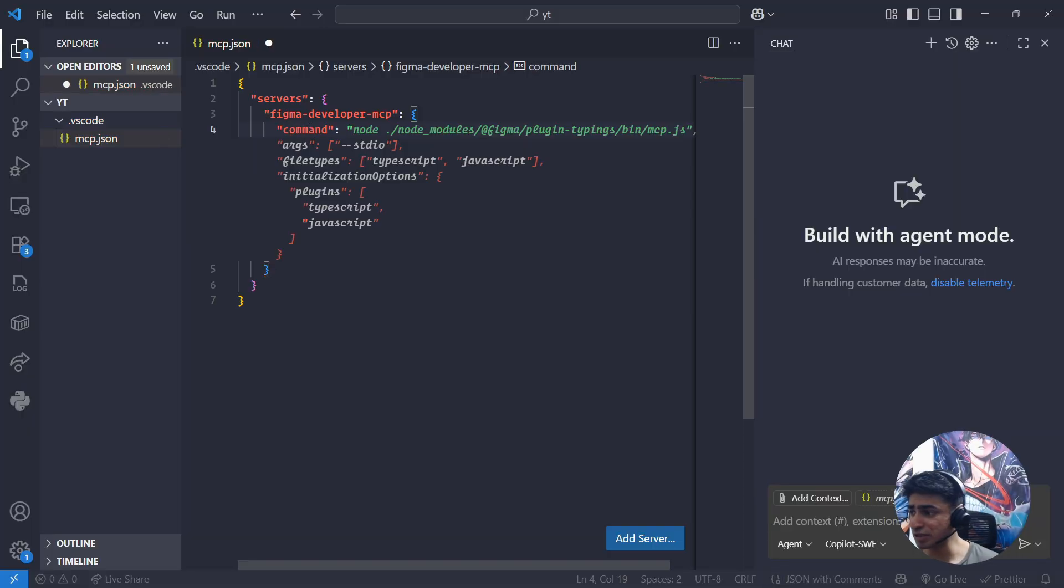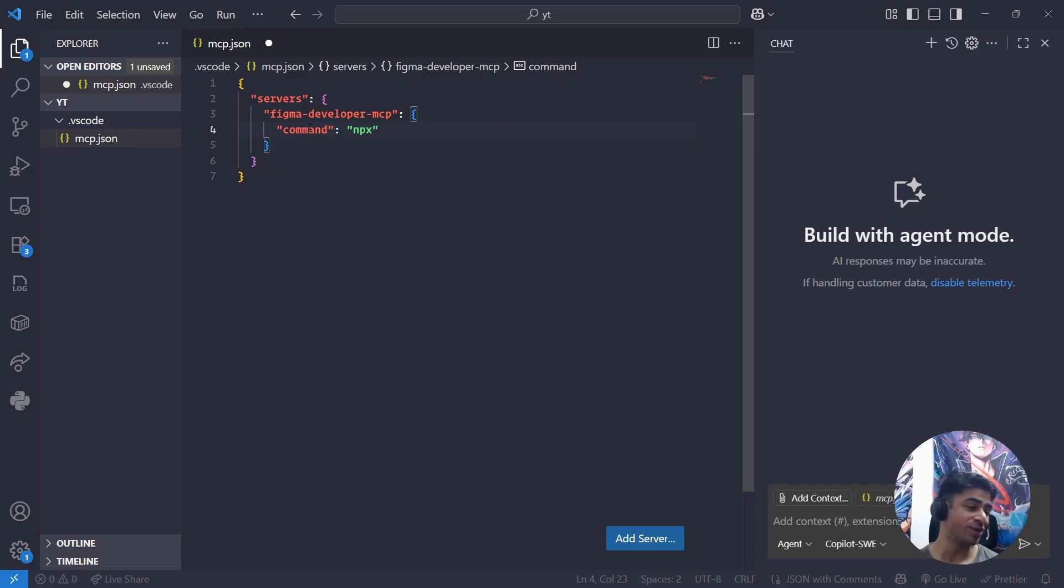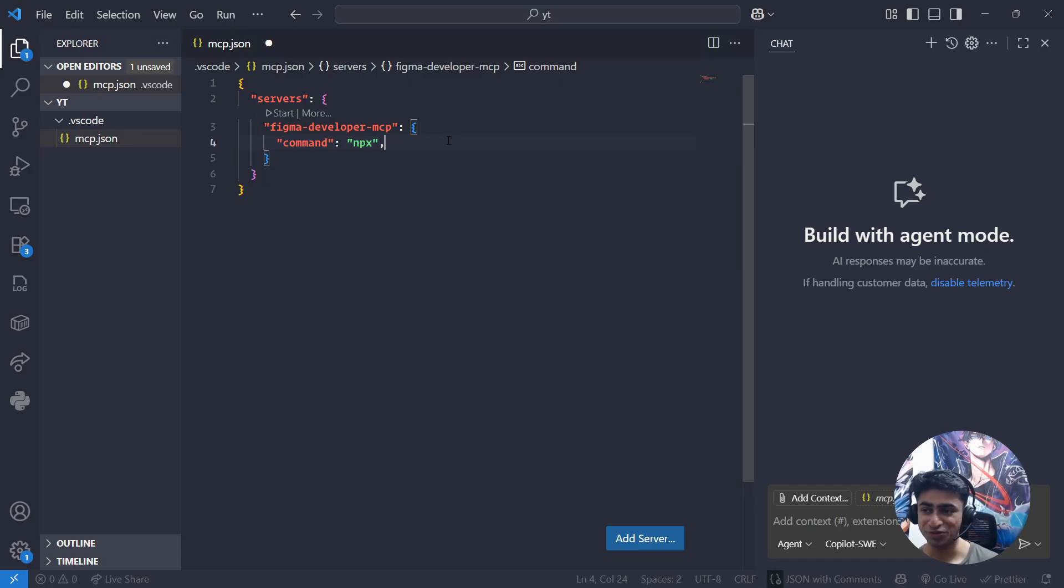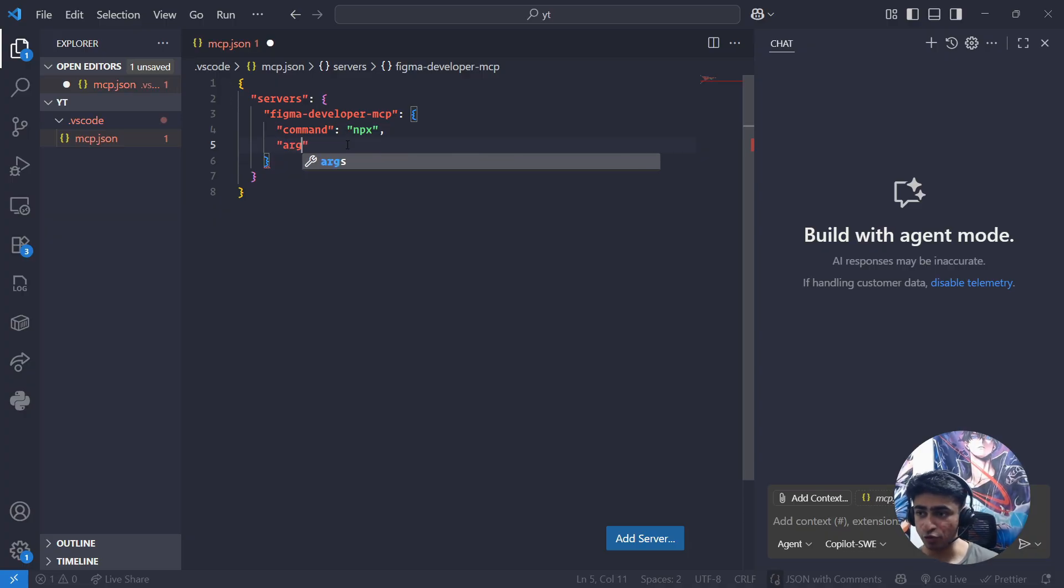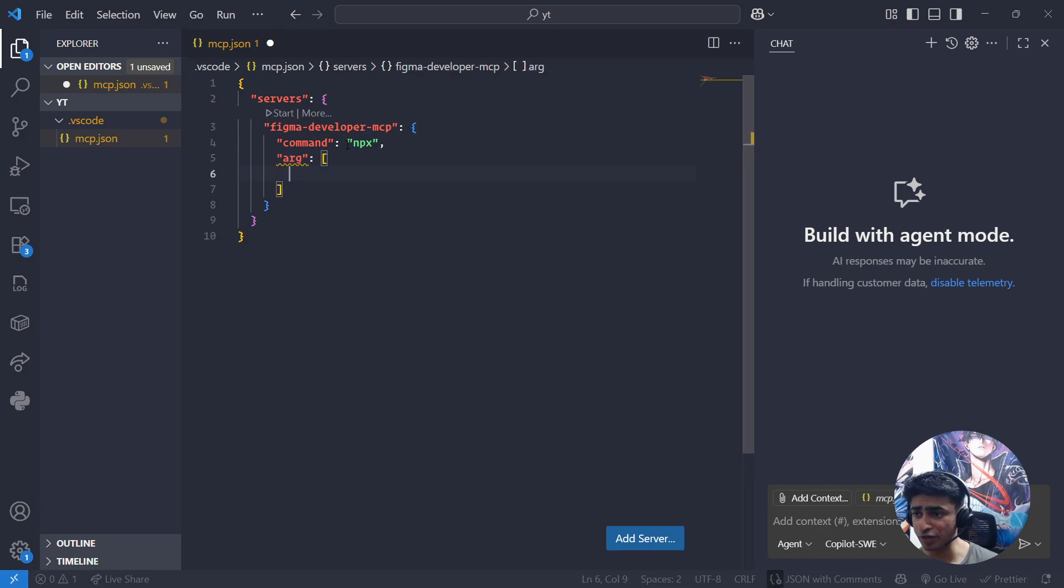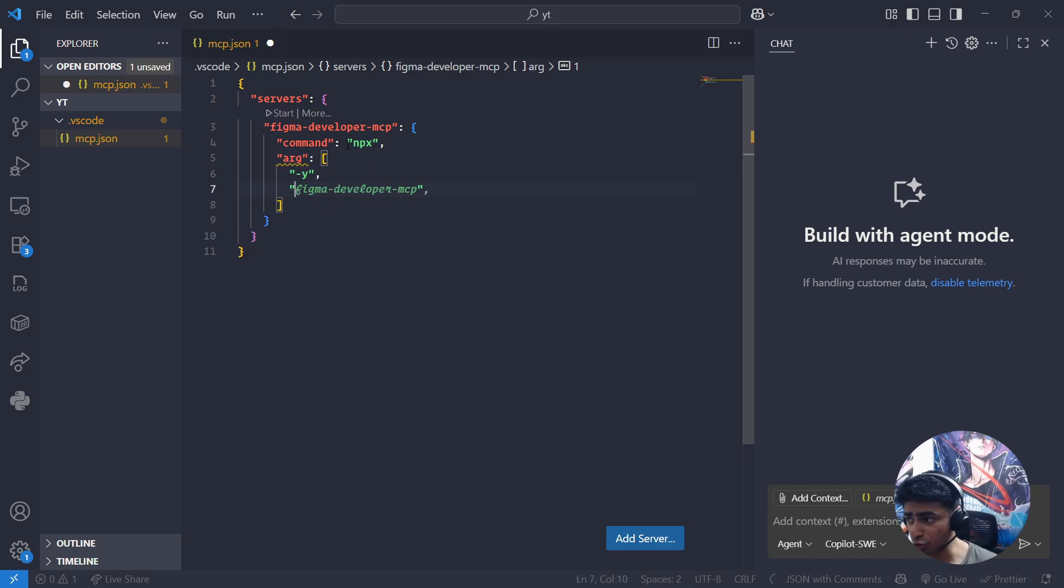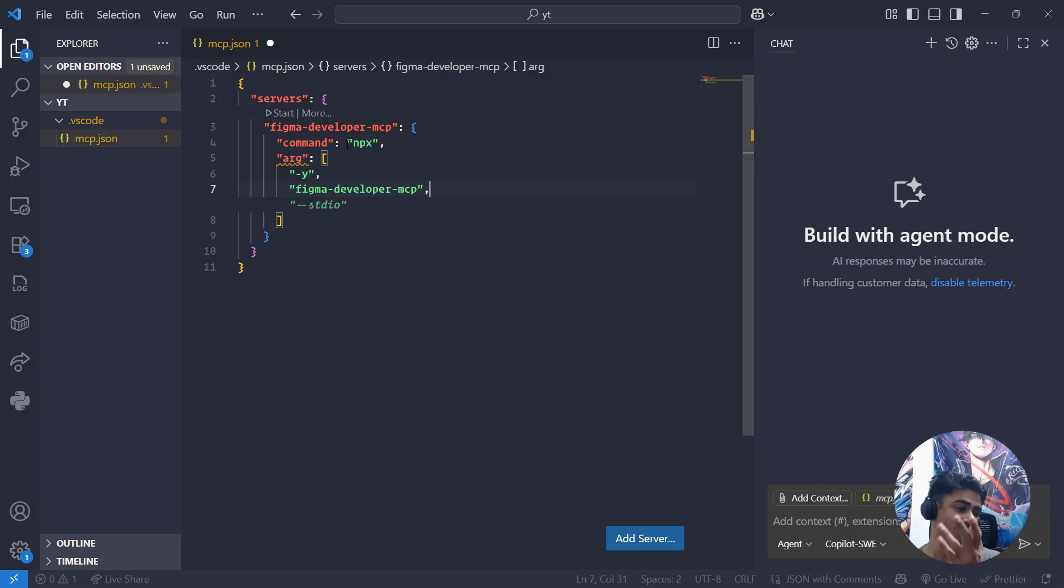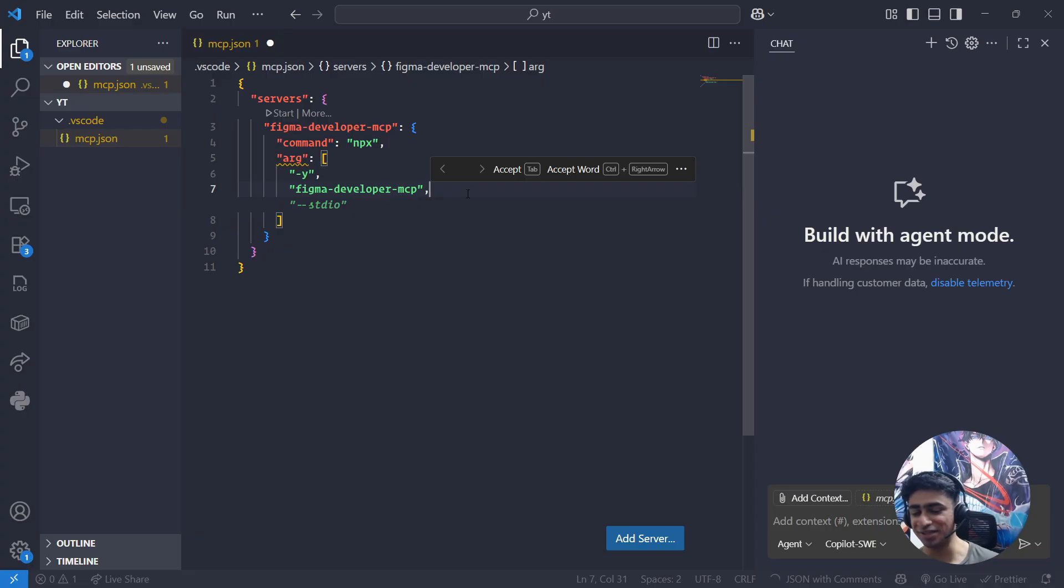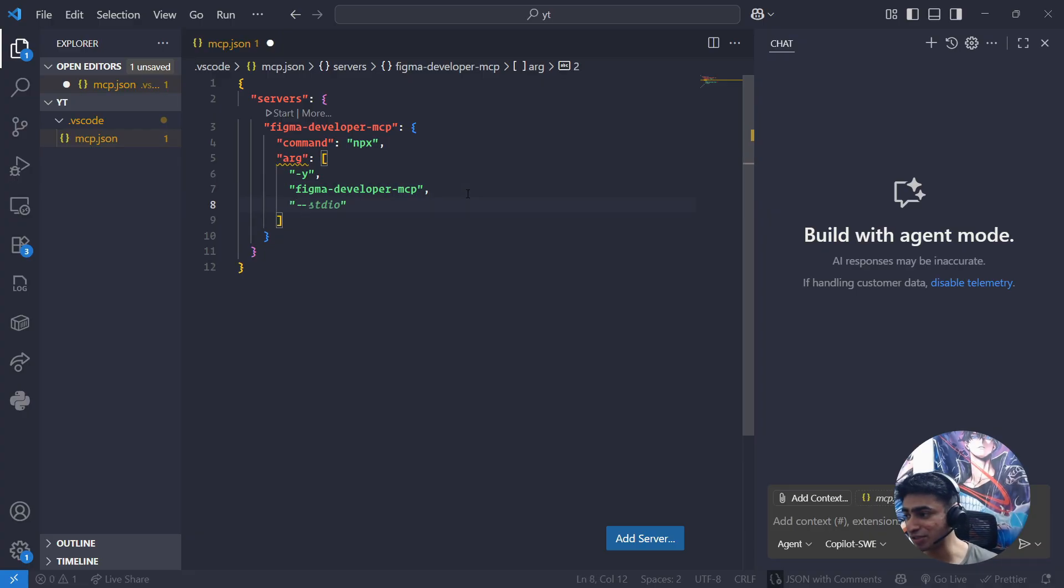Then you need to provide some arguments. Arguments are going to be very simple. The first argument is -y. The second argument is figma-developer-mcp. See how cool AI is, it's auto-completing. Then --stdio, as simple as that.